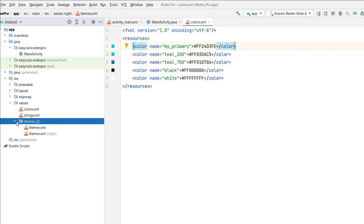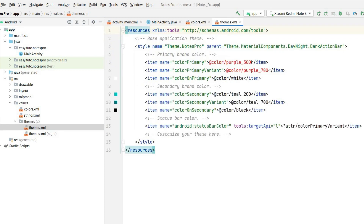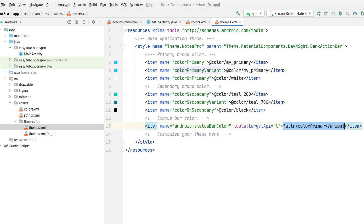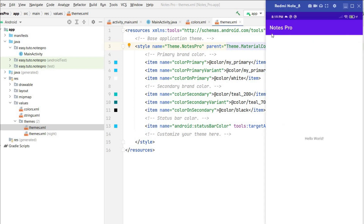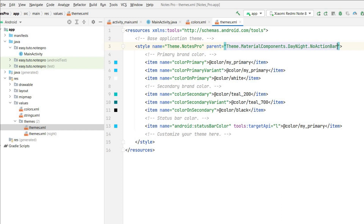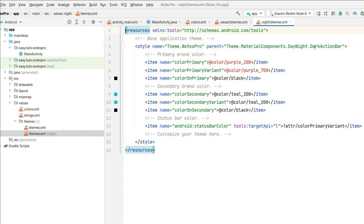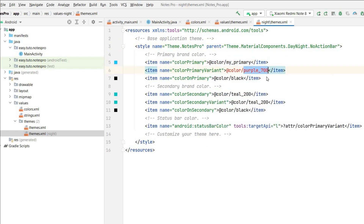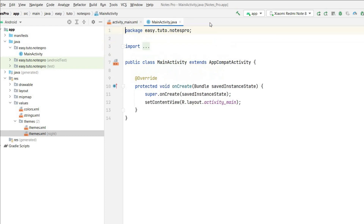Now go to themes.xml and themes.xml night. In the day theme, I'll remove the existing color and set my_primary. I'll also update the primary variant and status bar color to my_primary, and remove the dark action bar — replacing it with NoActionBar. Do the same in the night theme: NoActionBar, set my_primary for the color and status bar. We are done with the theme changes.